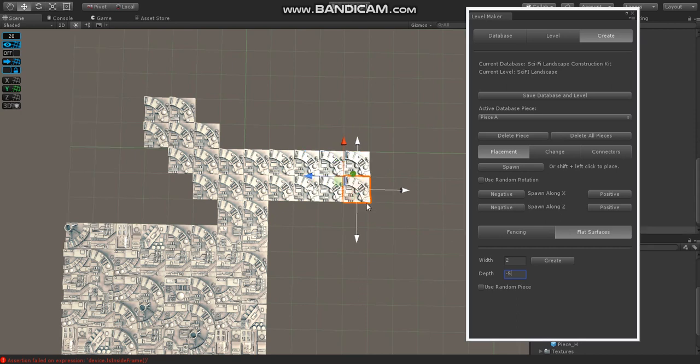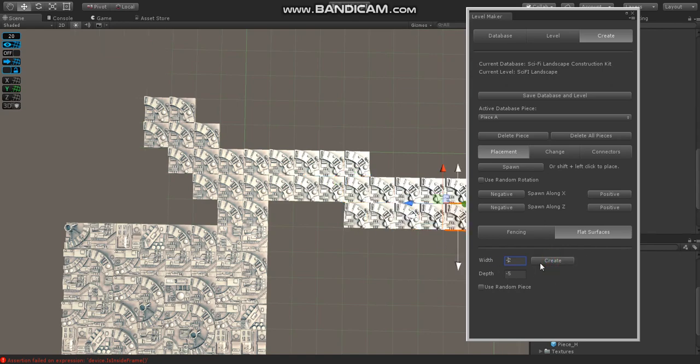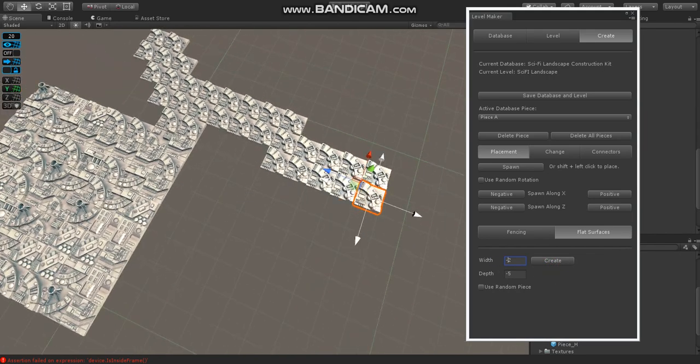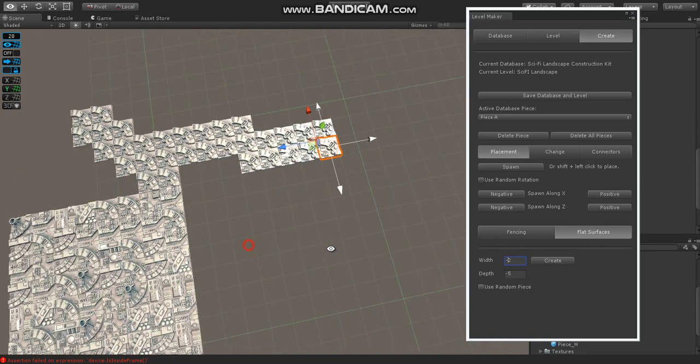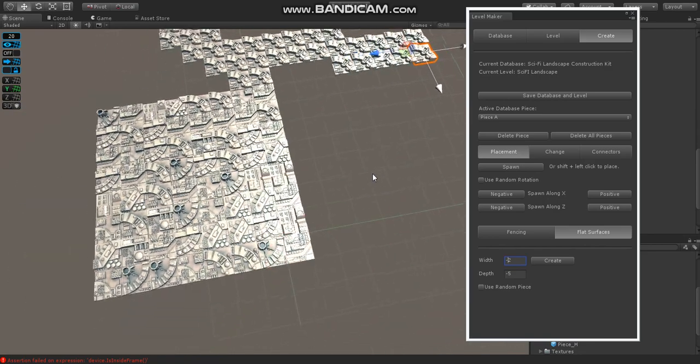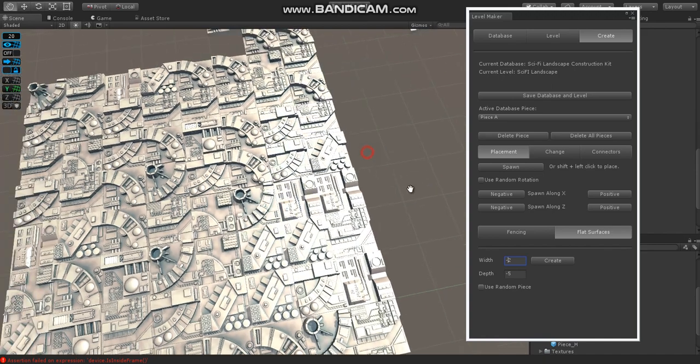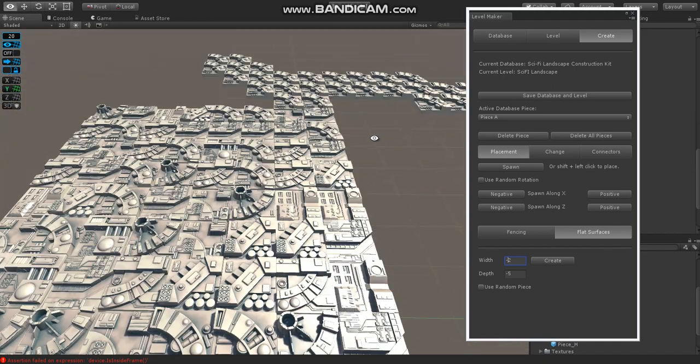So with these, you can come into any piece in a scene. If we wanted to go down, this would be negative width. Come down, negative. So you can see, you can basically come in and pick any piece and basically create a floor, wall, or whatever section off of it. This is good for creating basically flat sections.